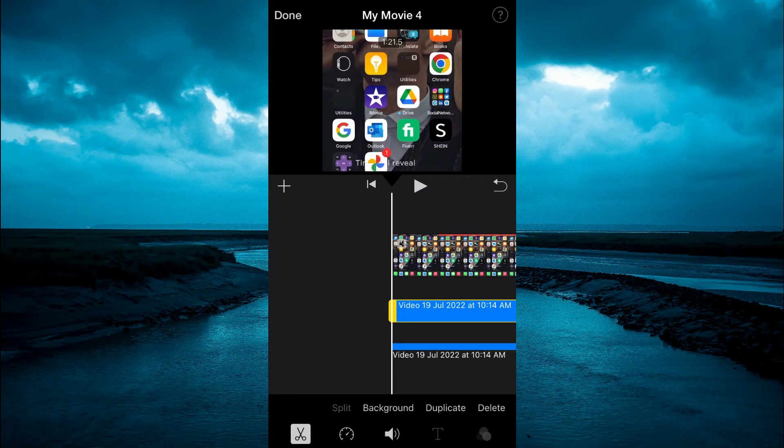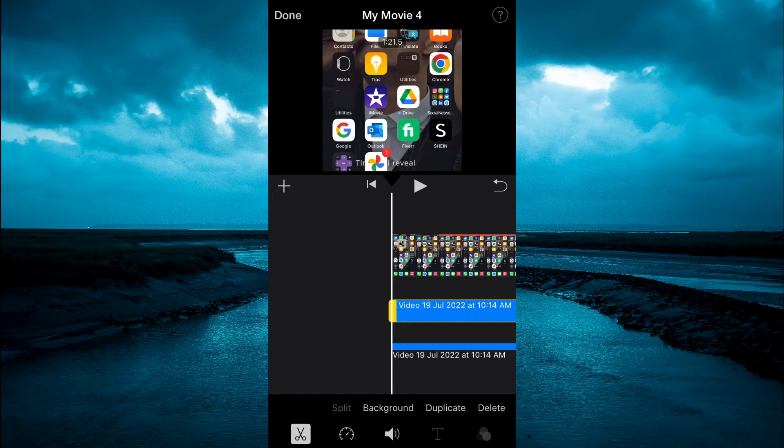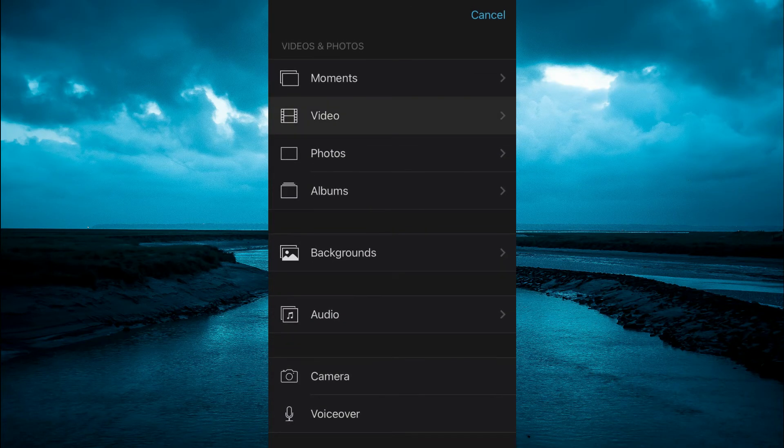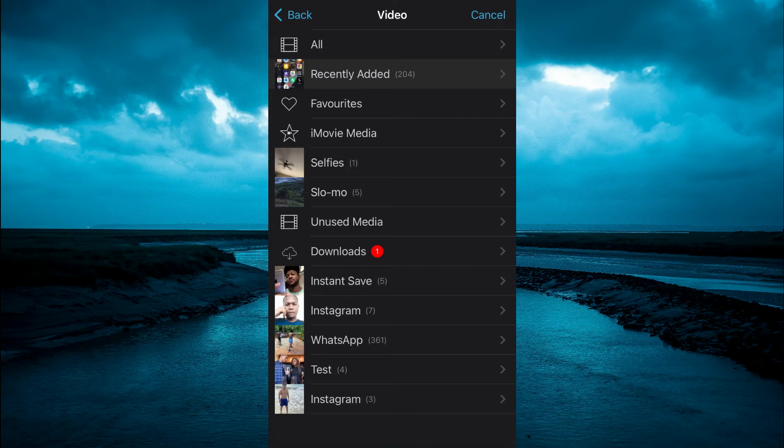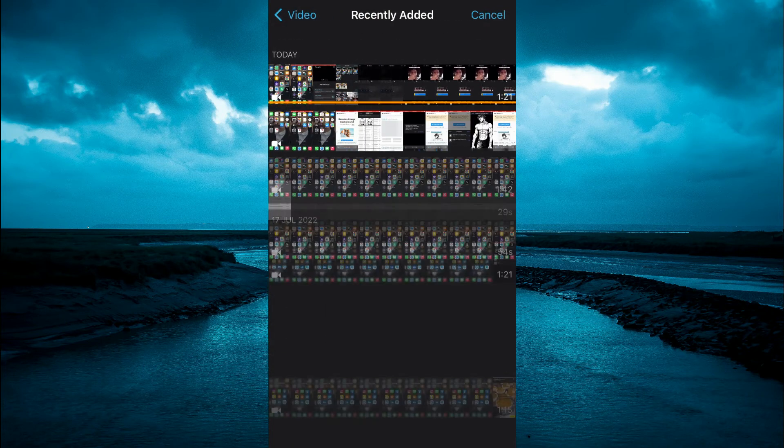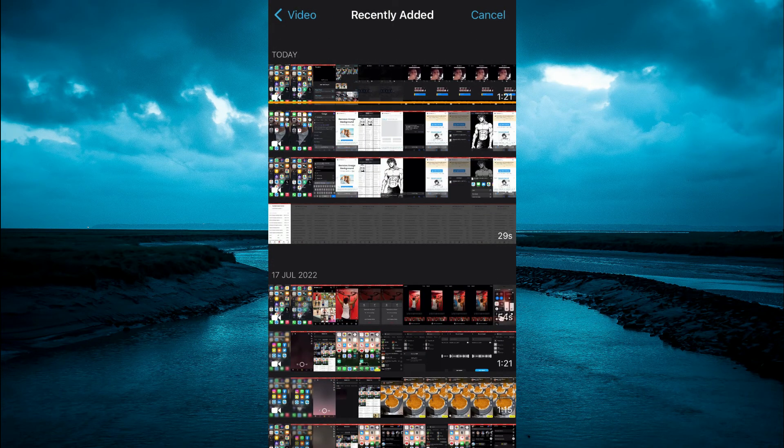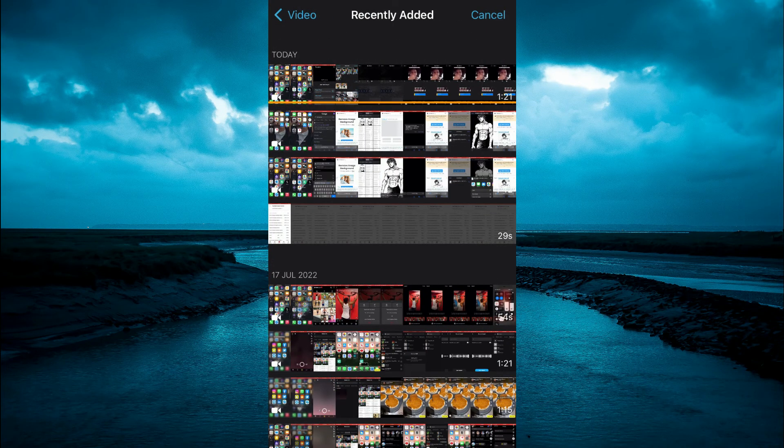After selecting that, tap on the plus in the top left hand corner and select video. From here, select the video that you want to add the audio from YouTube to.